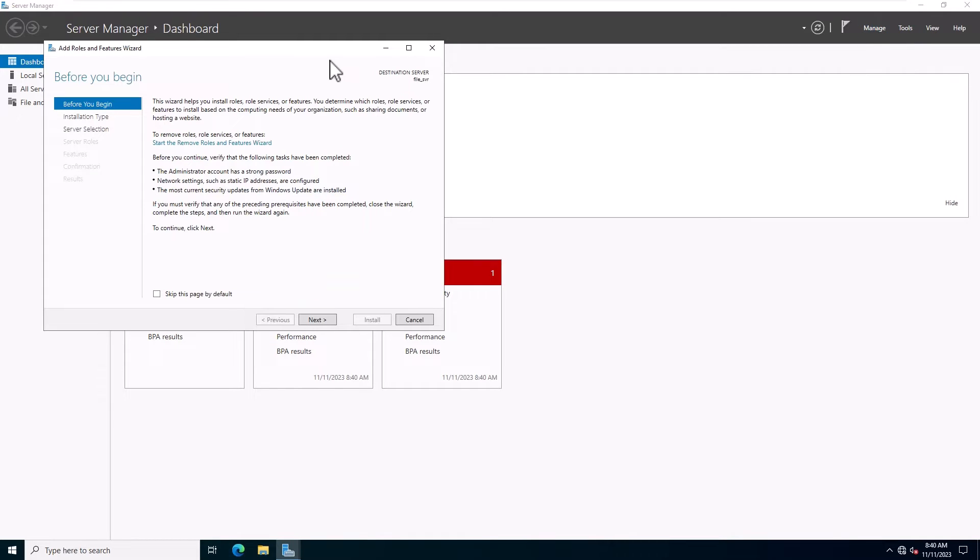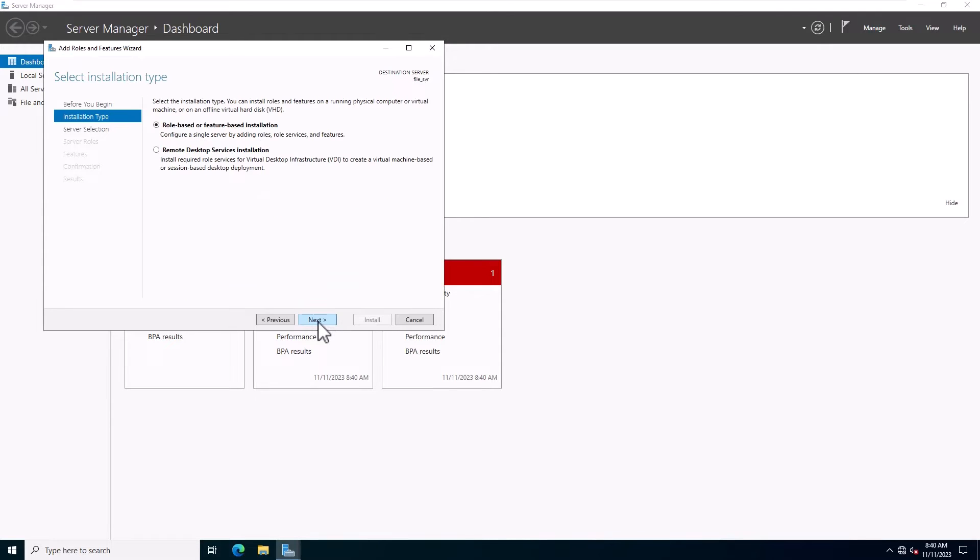Click on the Next. You should see the Select Installation Type screen. Select Role Based or Feature Based Installation and click on the Next.